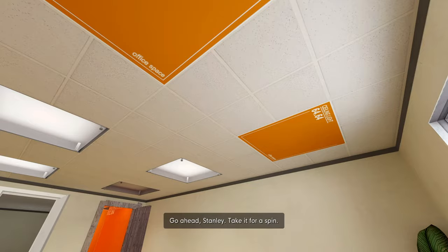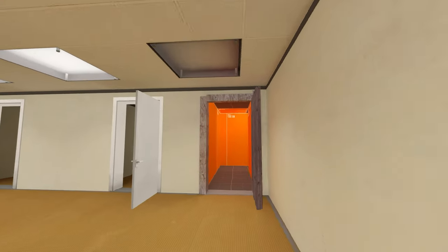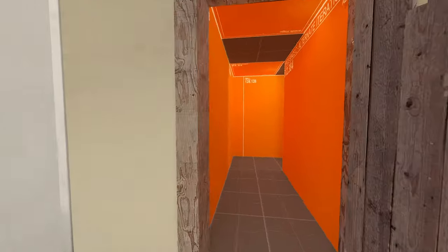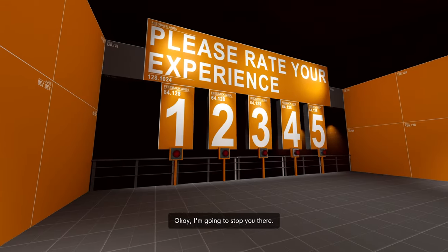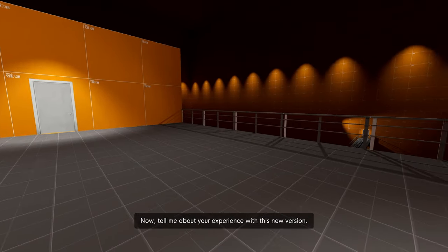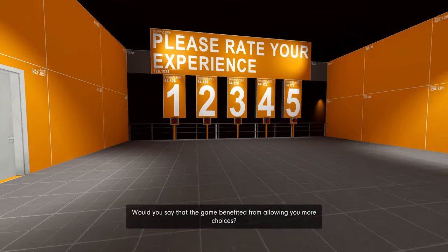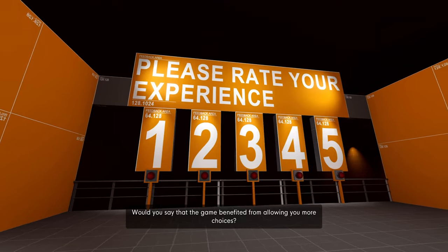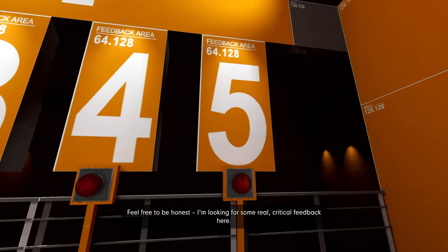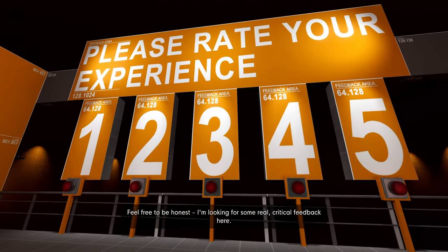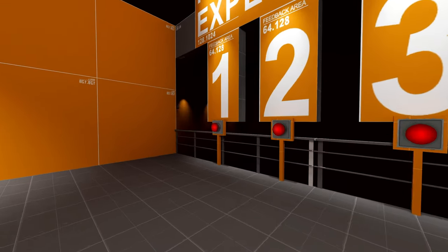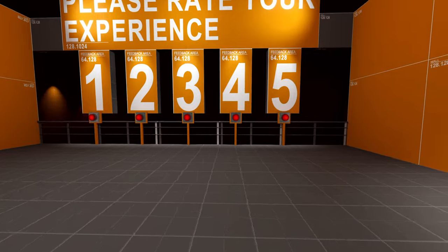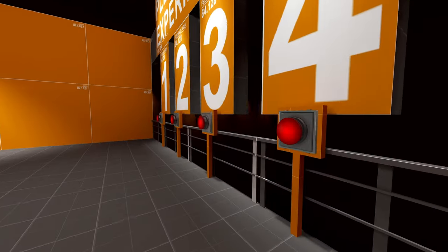What did you want to see? Vehicles? Skill trees? Work with me, you've given me absolutely nothing so far. Tell you what, let me take a stab in the dark at a new design and you can give me some feedback. There we go, a third option. This already feels leaps ahead of where we were before. Go ahead, Stanley, take it for a spin. Oh, I love the orange. Okay, I'm going to stop you there. This is the baby one. Would you say that the game benefited from allowing you more choices? Feel free to be honest. I'm looking for some real critical feedback here.